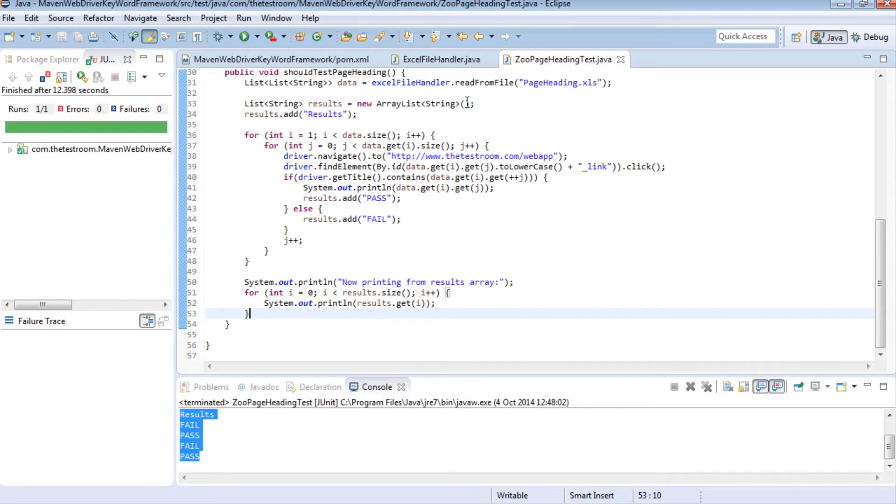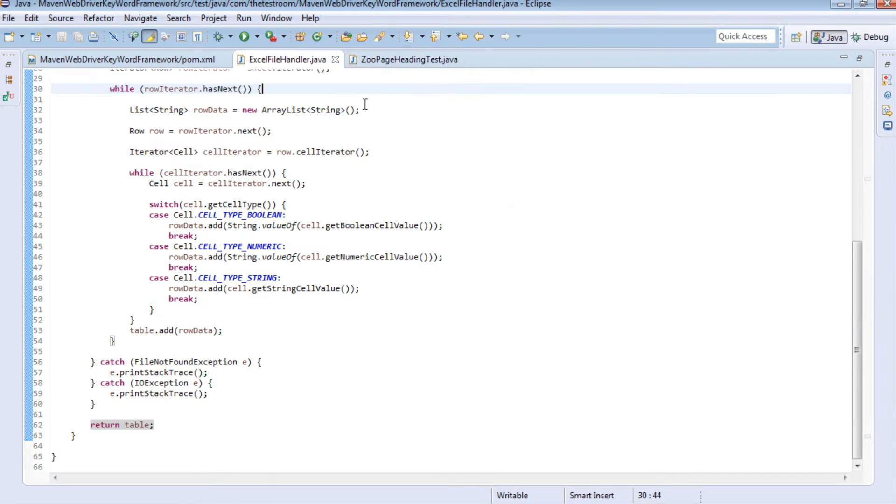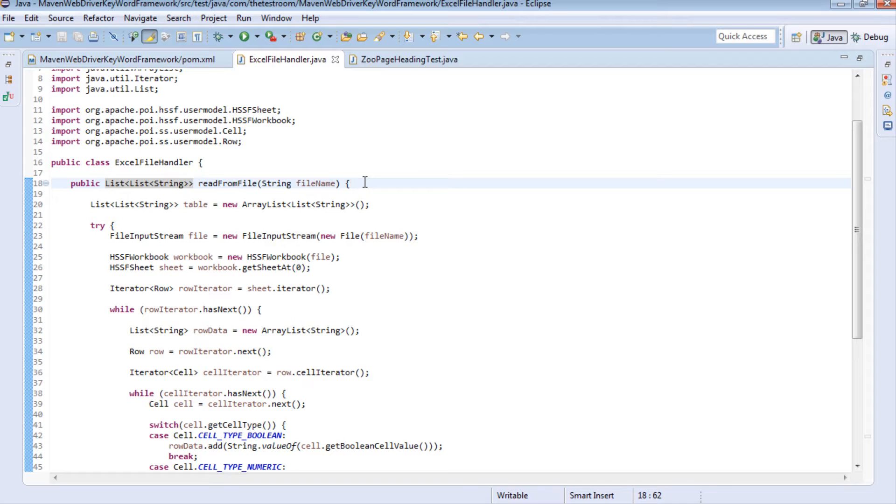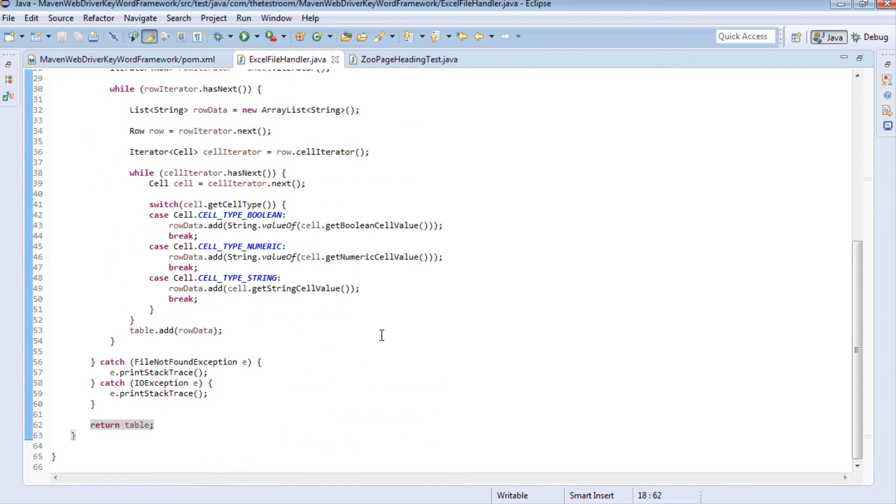So now that we have this read from file method what we need to now do is write its reflection method, the write to file method. So let's go ahead and do that in our Excel file handler class.